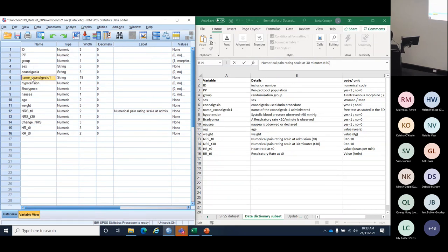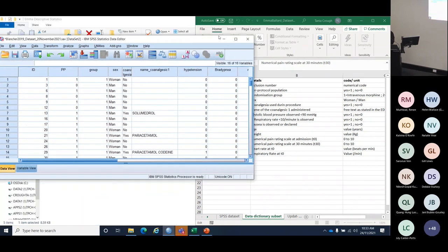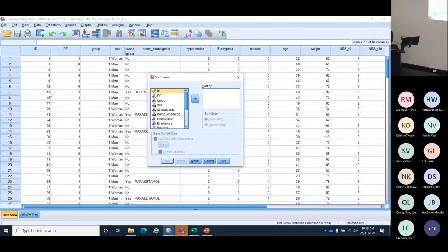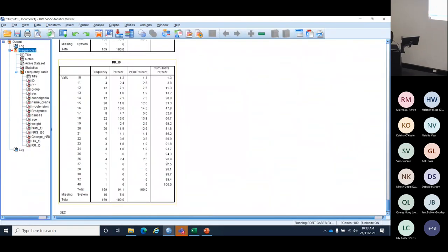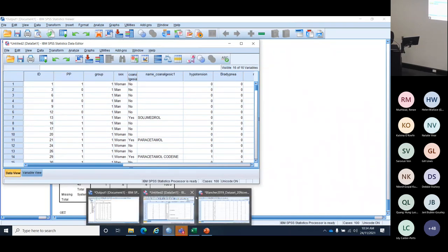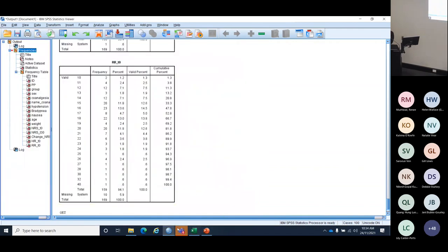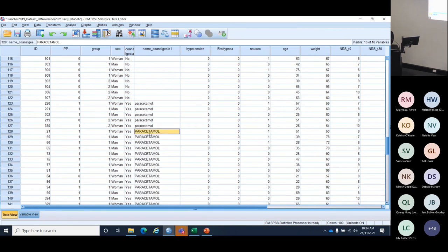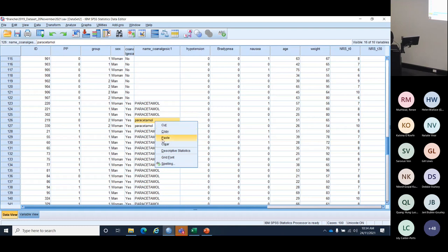Now for the co-analgesia name variable with the messy paracetamol entries. I'll sort the variable in SPSS so I can see them, then adjust the capitalization directly in SPSS — you don't have to bring it back into Excel. I'll sort my cases by the name of co-analgesia, then copy the correctly capitalised 'Paracetamol' and paste it over the lowercase versions so they're all the same.